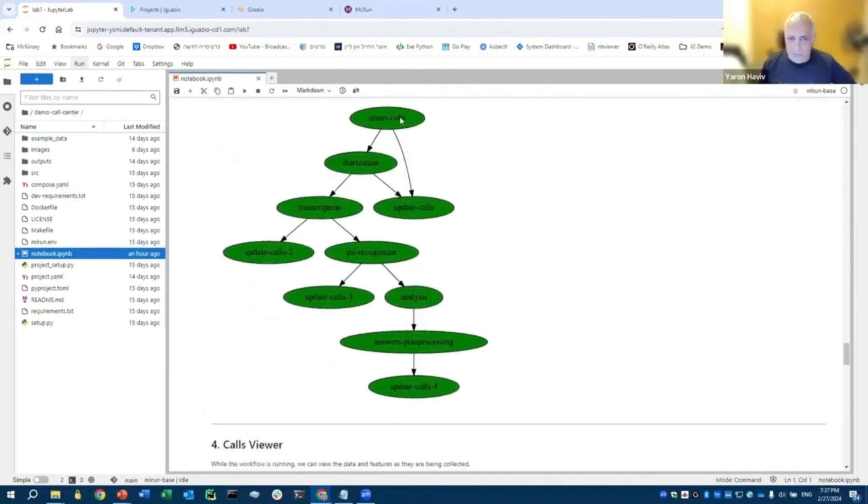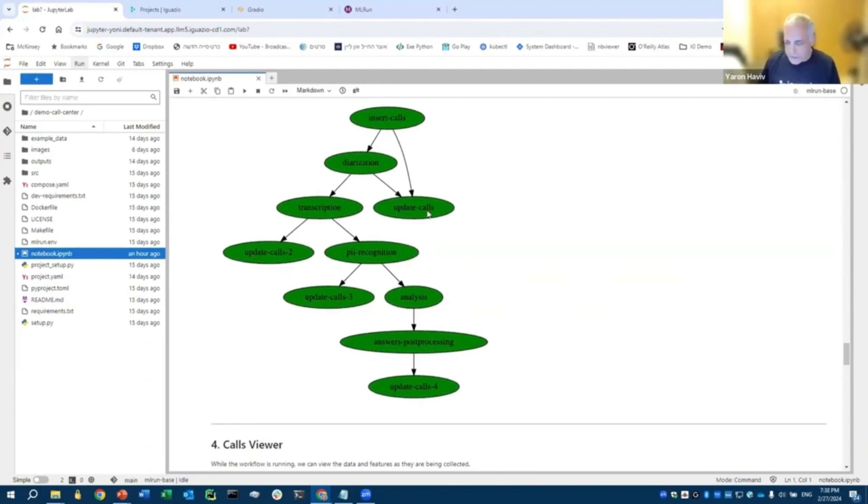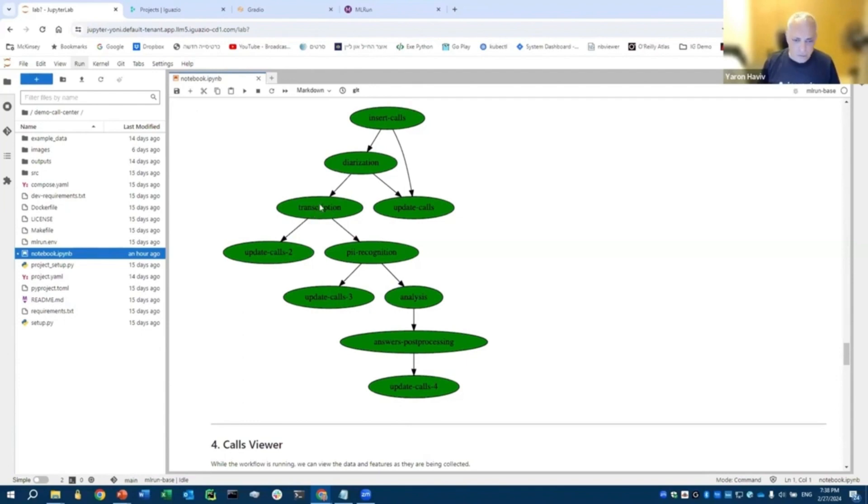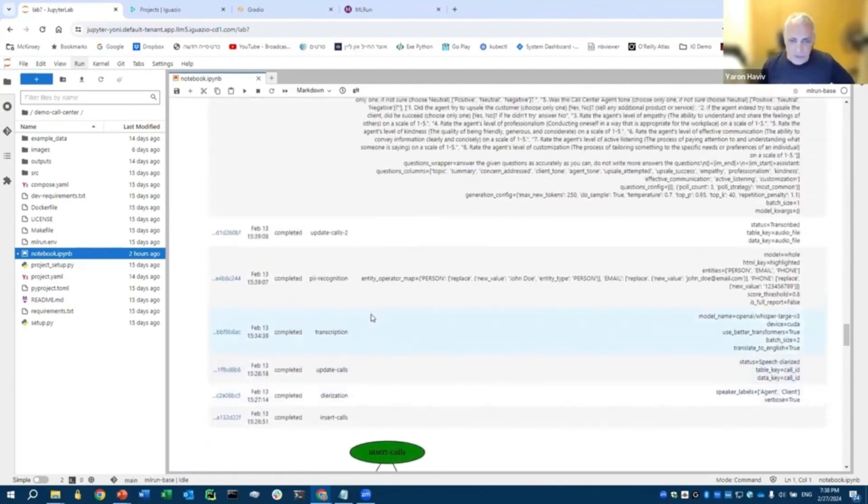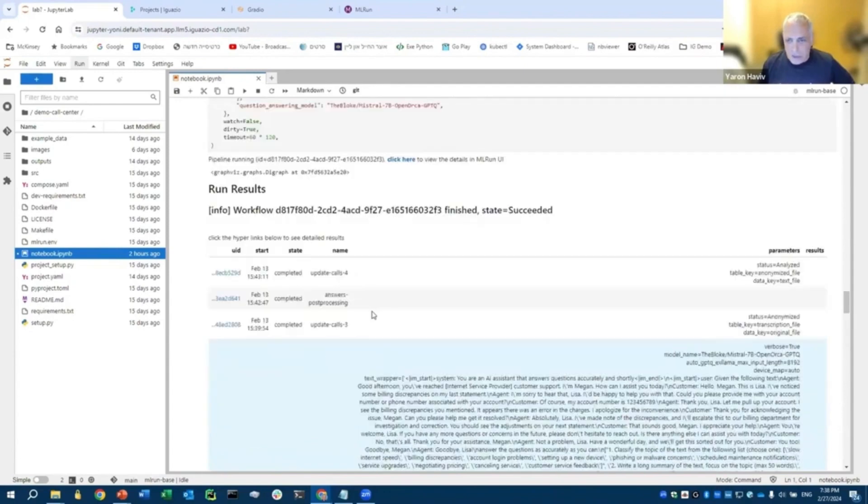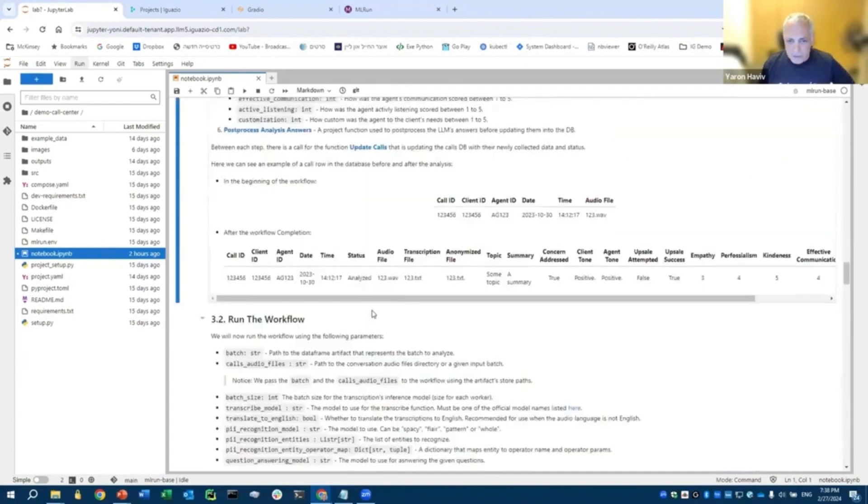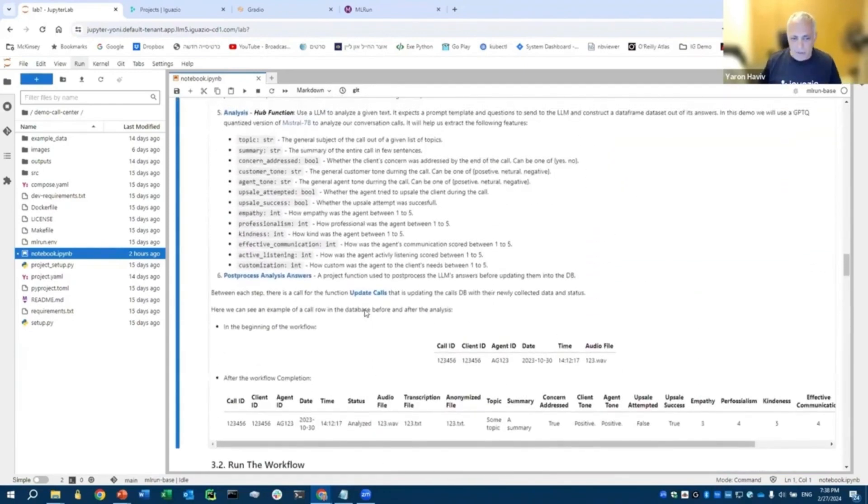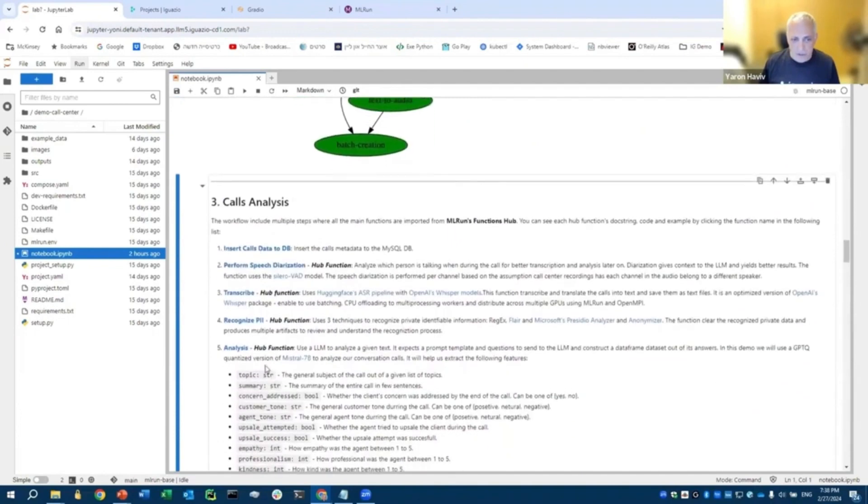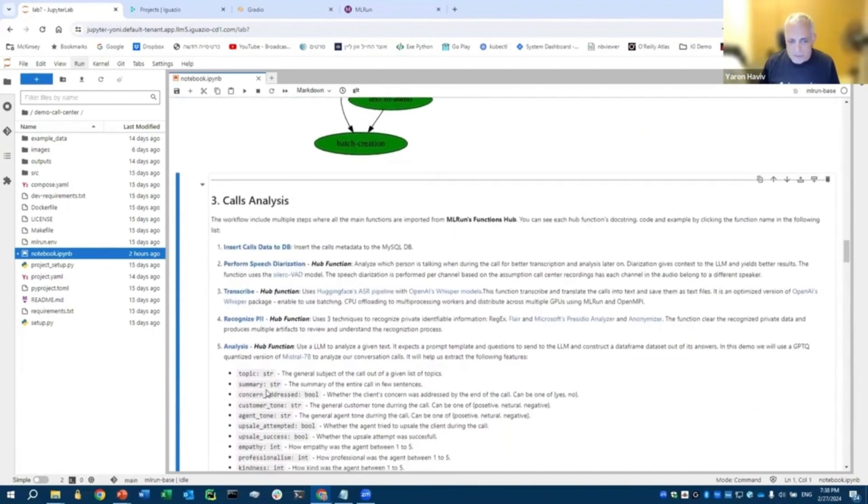We have the calls. We need to do this diarization, breaking the audio to segments. We can update the database with all those different calls. We do transcription on those calls, doing PII recognition and filtering, doing analysis, and answer post-processing. One of the interesting things is that most of those functions are library functions. You actually don't need to write any of the code here. And again, you have those different steps.